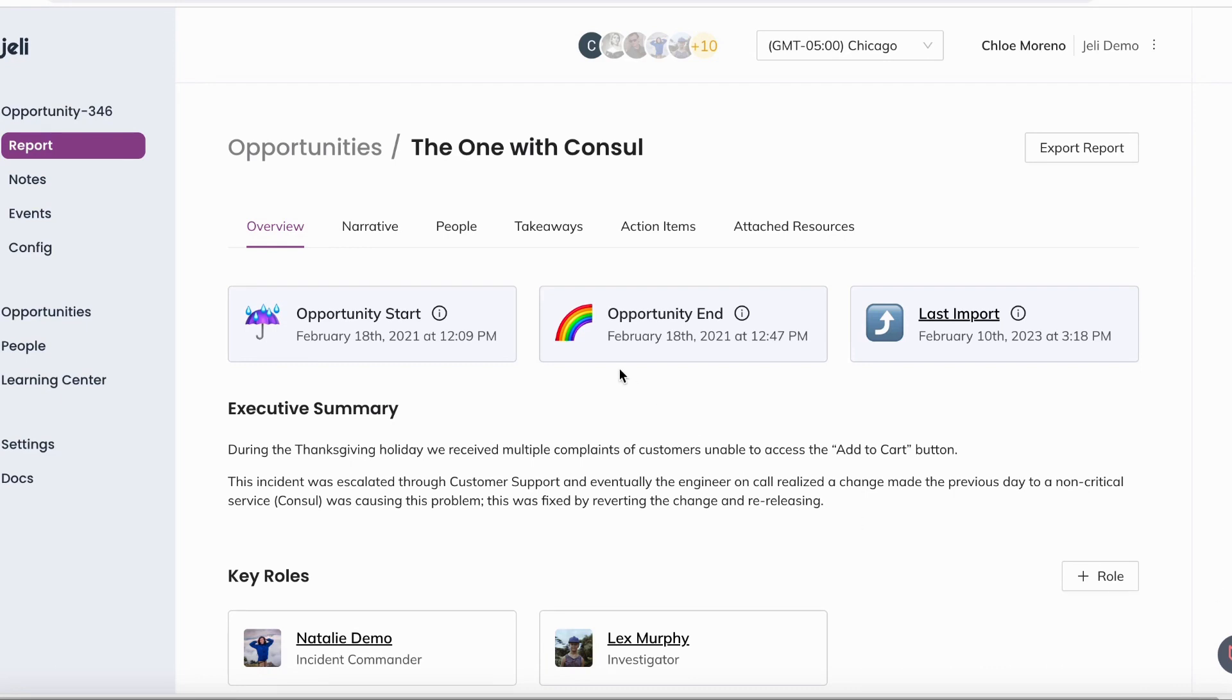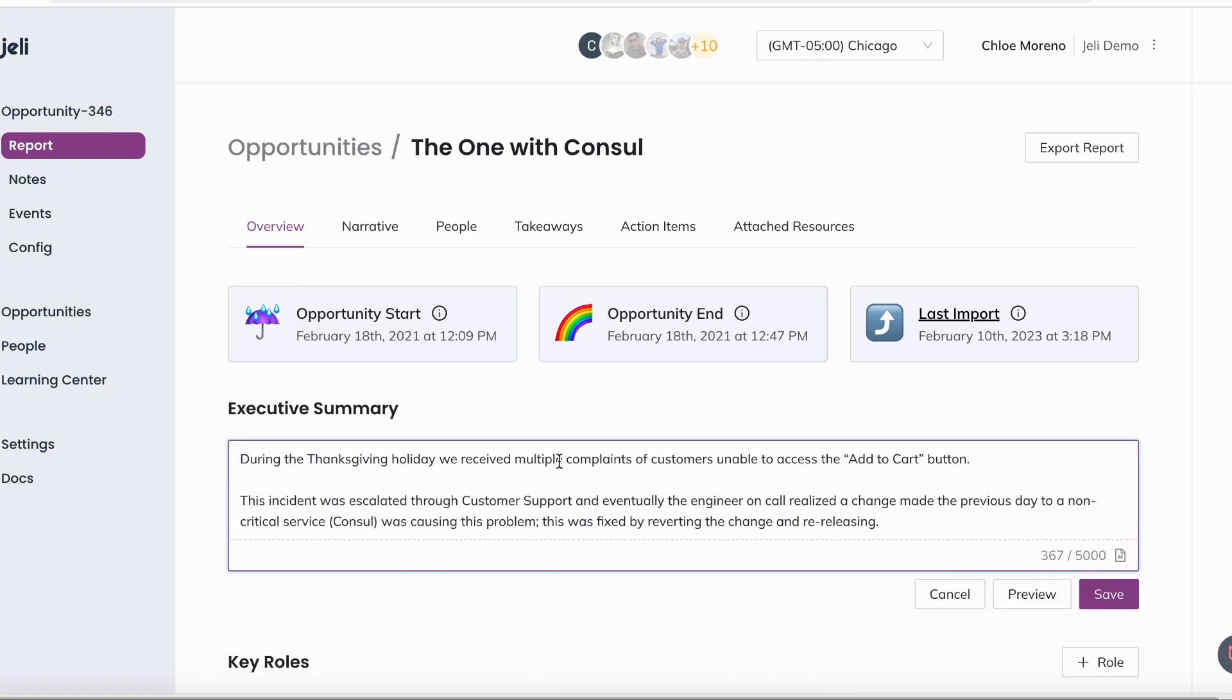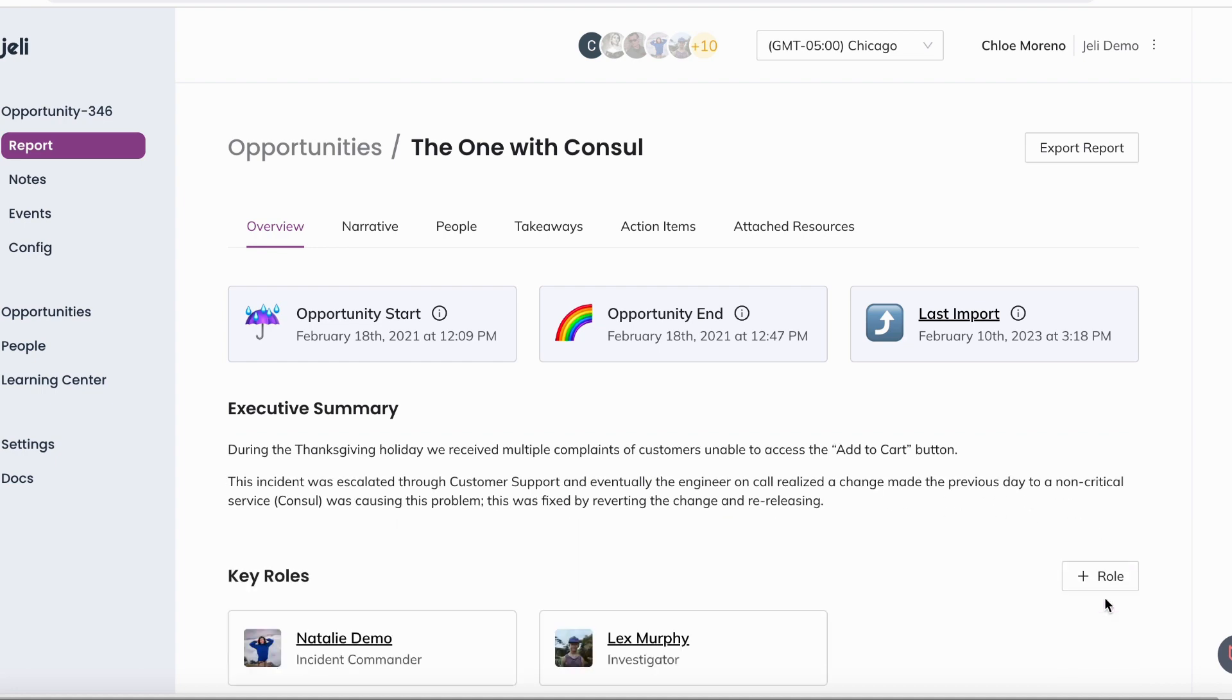Once in your Jelly opportunity, you'll see the report overview tab, which contains your opportunity start and end times, your executive summary using a markdown supported text field, where you can write a summary about the incident.